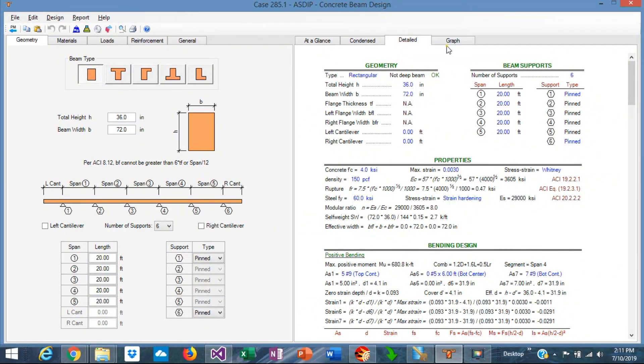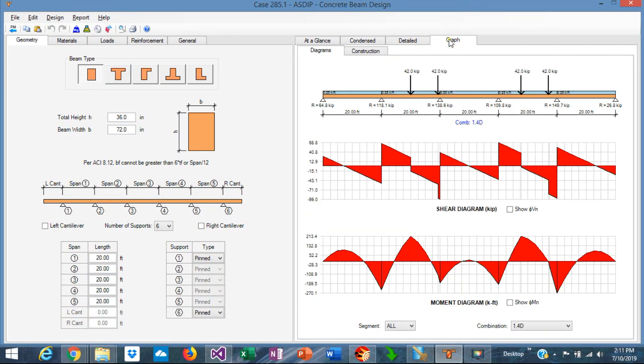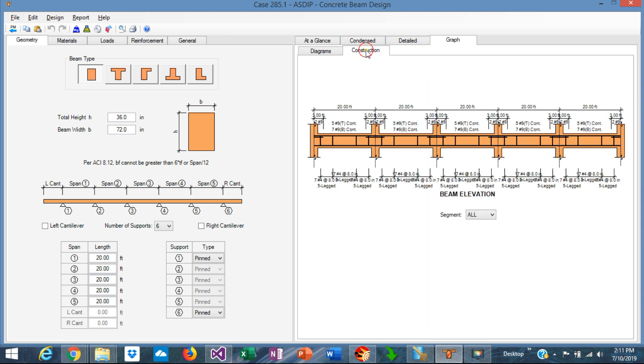Finally we go to the graph tab. We're going to see the diagrams discussed before and a construction elevation of the beam showing the rebars.